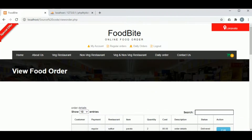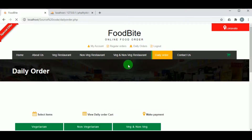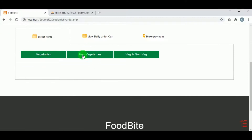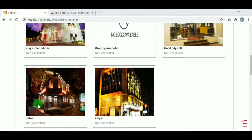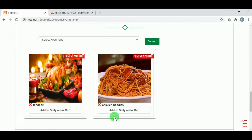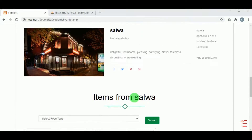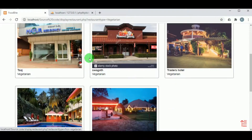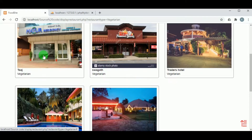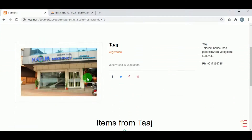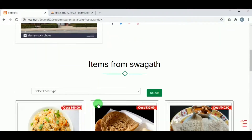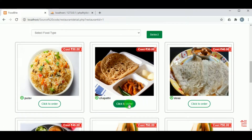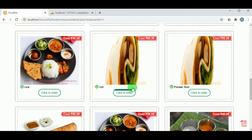In Regular Orders, the customer can view their regular orders and check the delivery status. In Daily Orders, the customer can place daily orders by selecting vegetarian or non-vegetarian food, choosing the hotel name, and adding to the daily order cart. Let us select a particular hotel — we can view the hotel details including the foods available in that hotel. Clicking 'Click here to order' will add the food item to the cart.